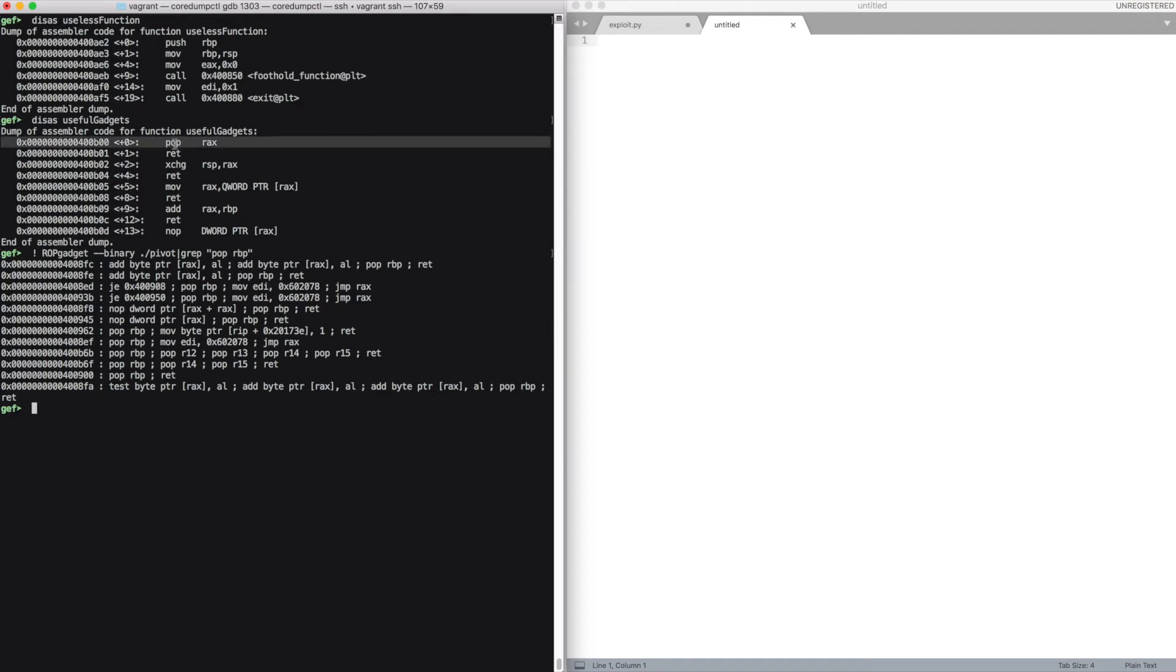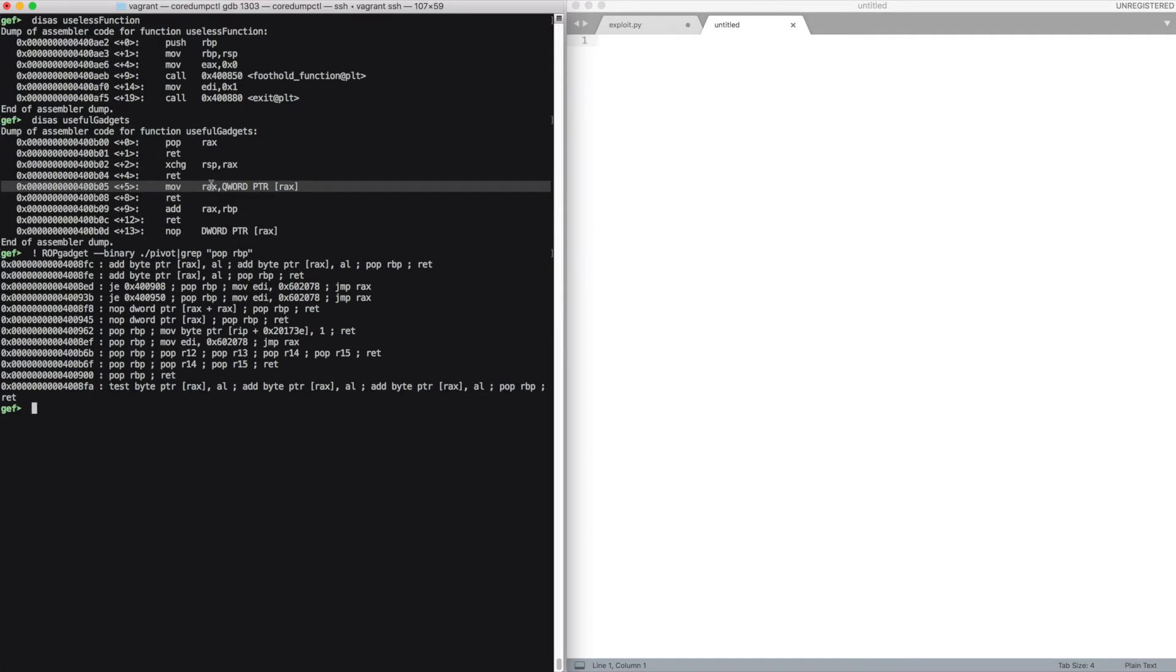Then we can use the pop rax and move rax to read arbitrary memory, and we're interested in the entry inside the global offset table for, for example, puts. At this point of the execution, it will be already populated with the address of the puts inside the libc.